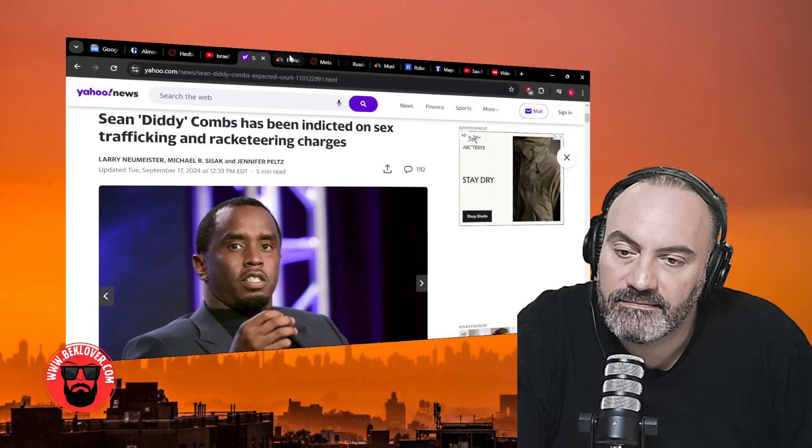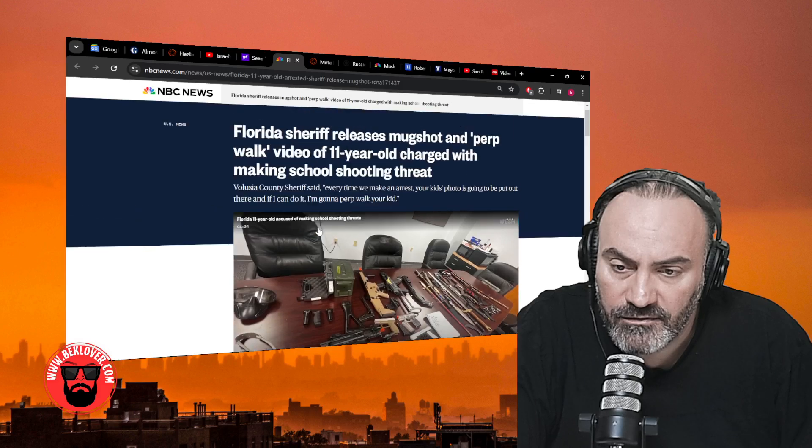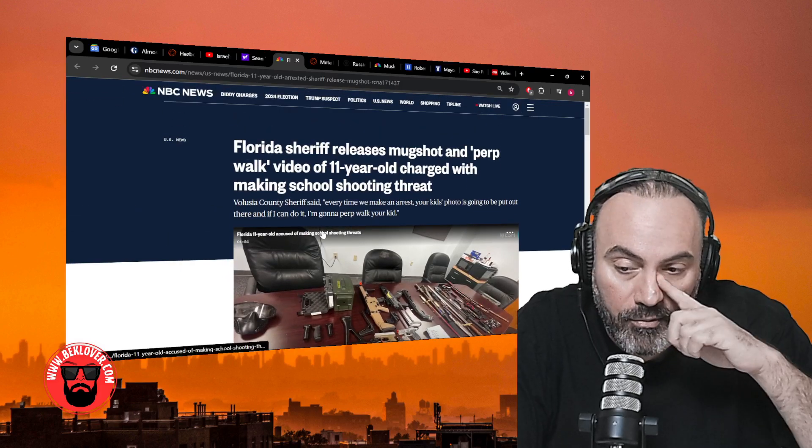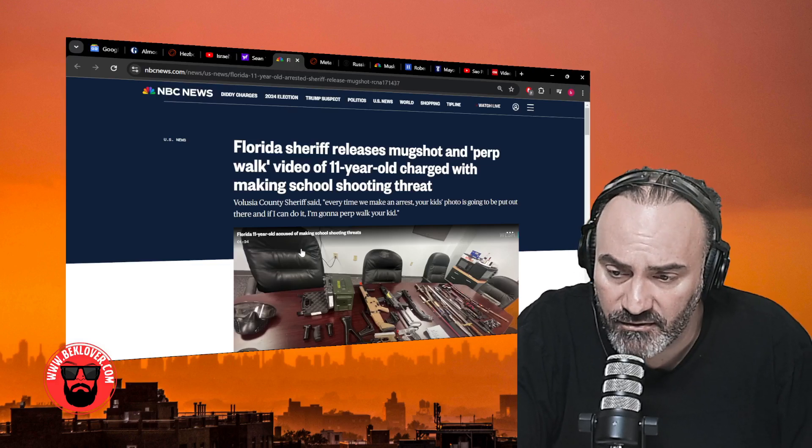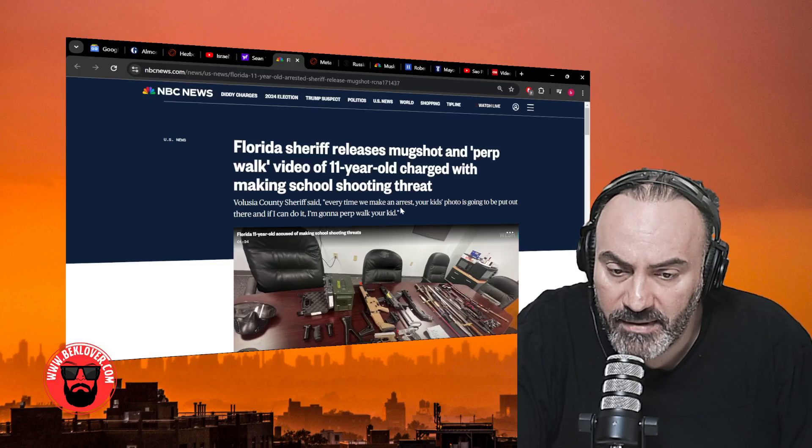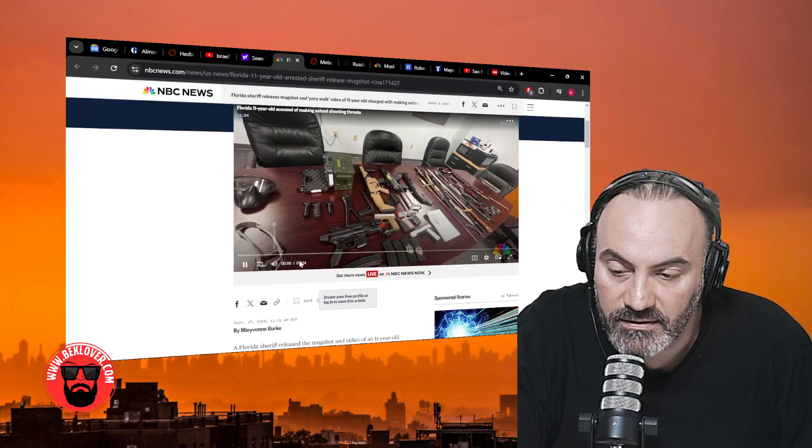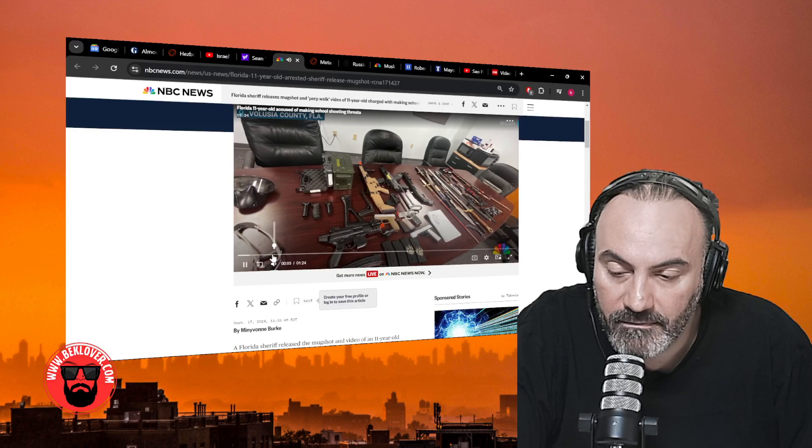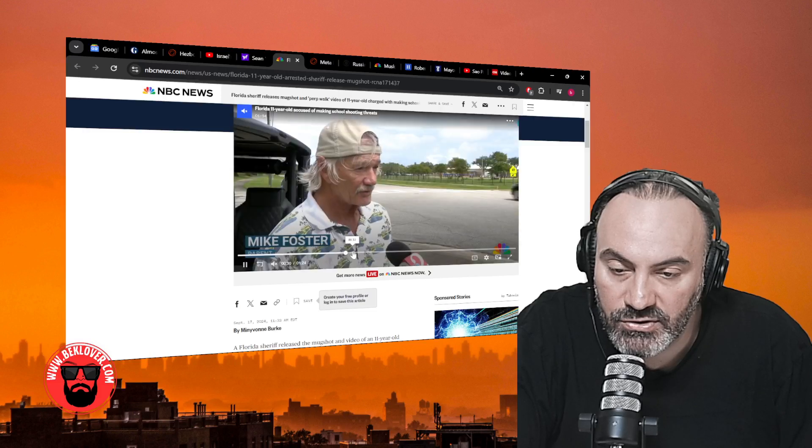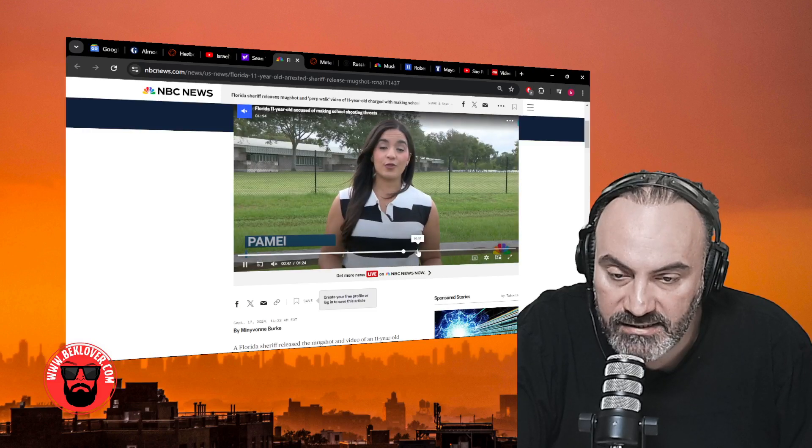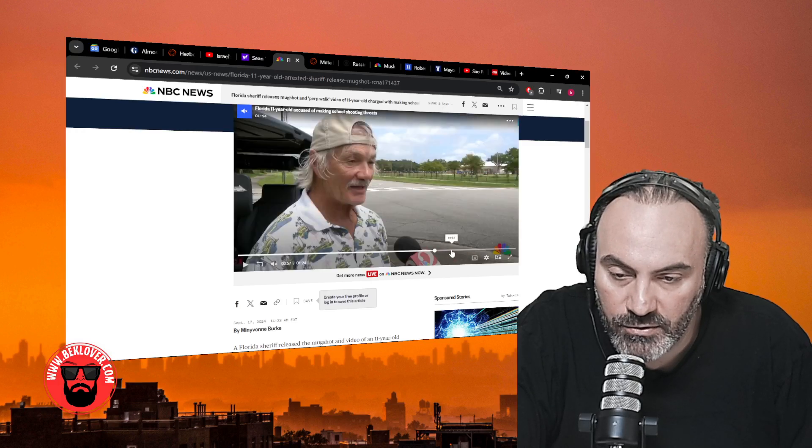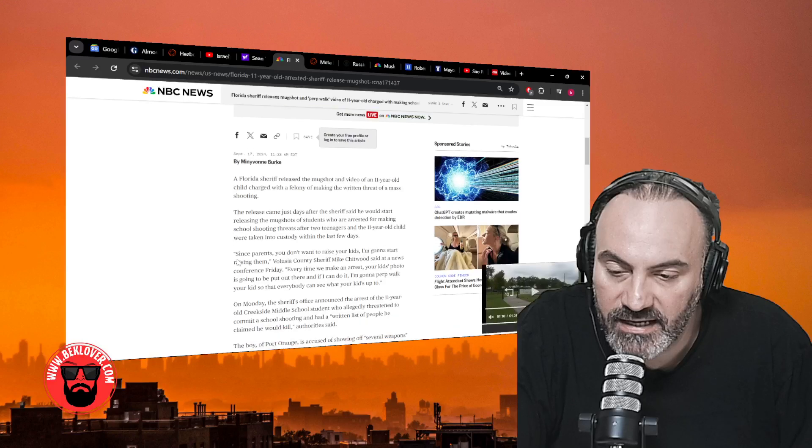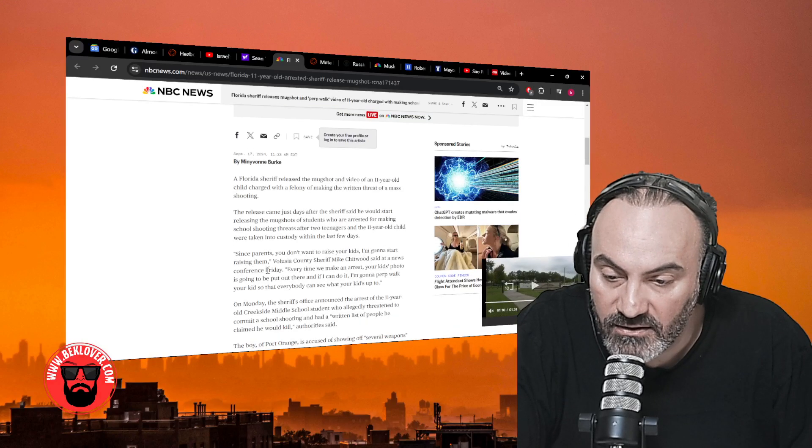Florida sheriff releases mugshot and perp walk video of 11-year-old charged with making school shooting threat. Every time we make an arrest, your kid's photo is going to be put out there. If I can do it, I'm going to perp walk your kid. So this happened: a stockpile of weapons was found in a Port Orange student's room. An 11-year-old was threatening to shoot up his school. They went and arrested him in school, found a cache of weapons. They walked him out like a criminal, which they rightly should have done, and now they should interrogate the parents and find out what happened.